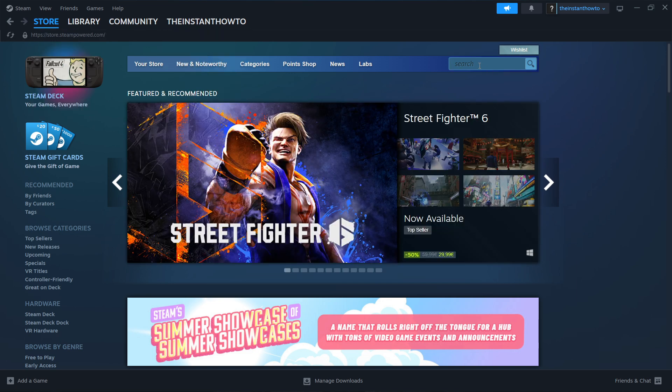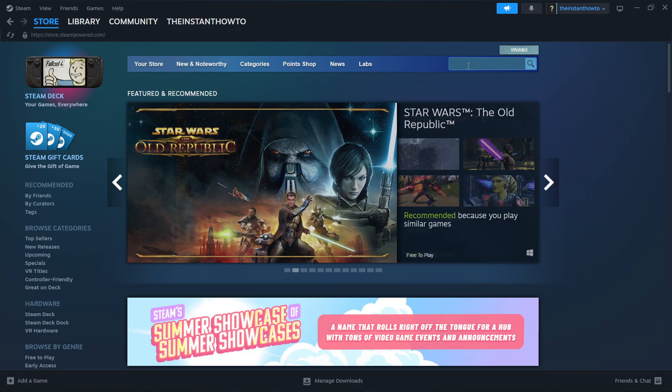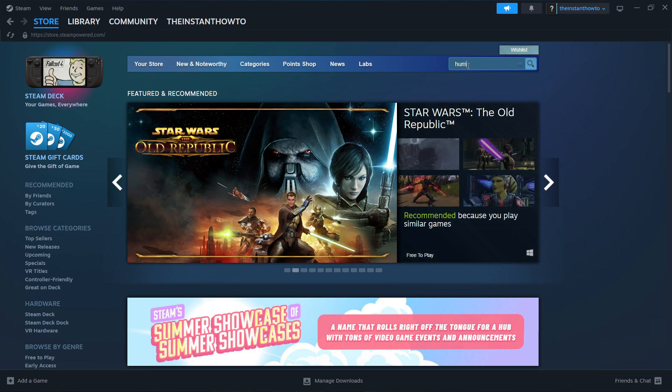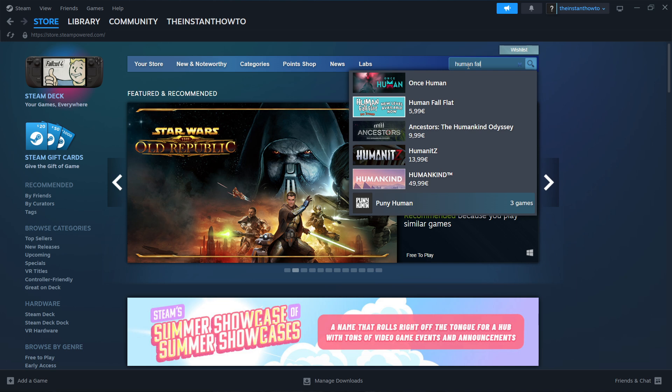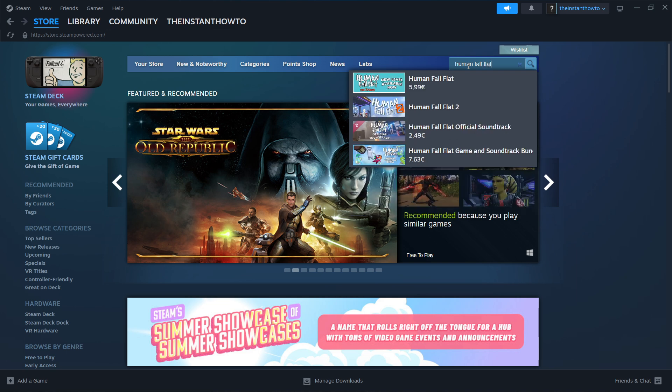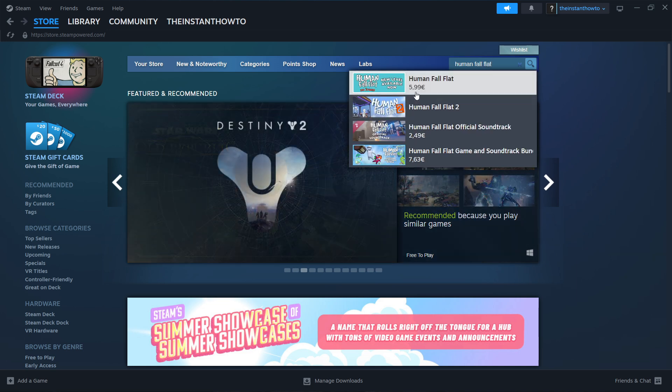Then you want to go to the search box here on the right and type in Human Fall Flat. That's the name of the game. As you can see it's the first one that pops up and you want to press on it.